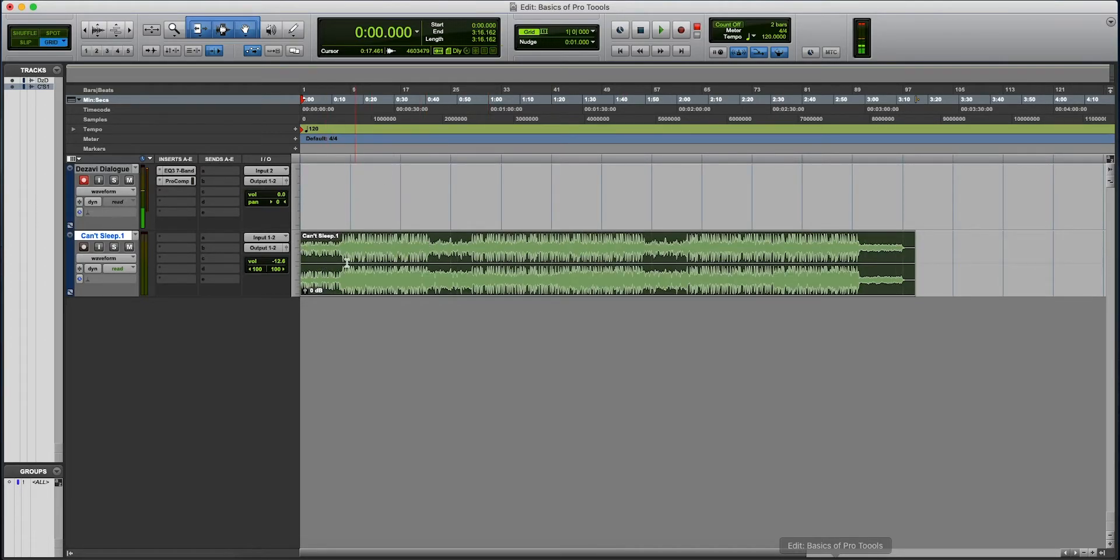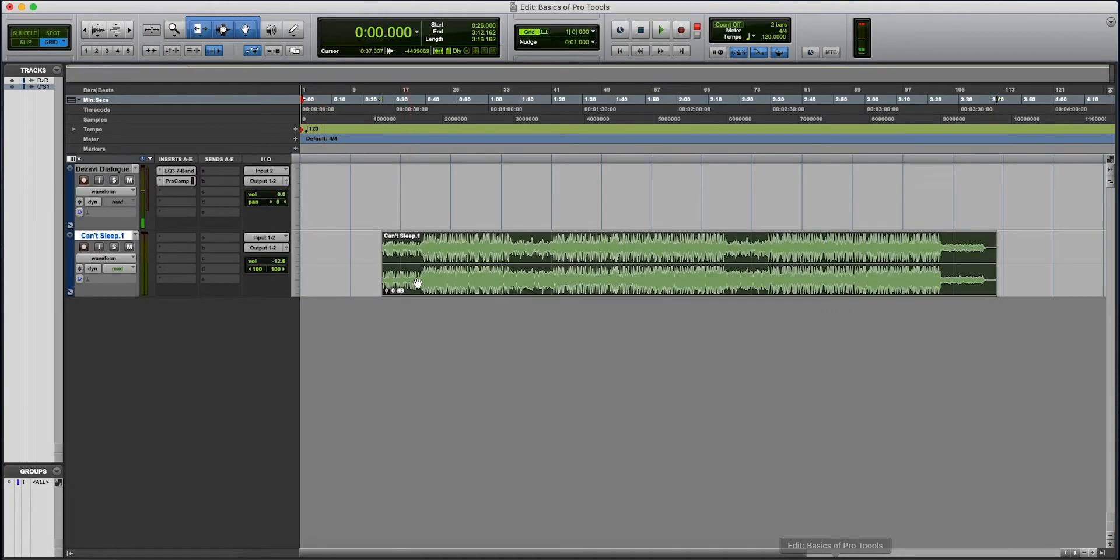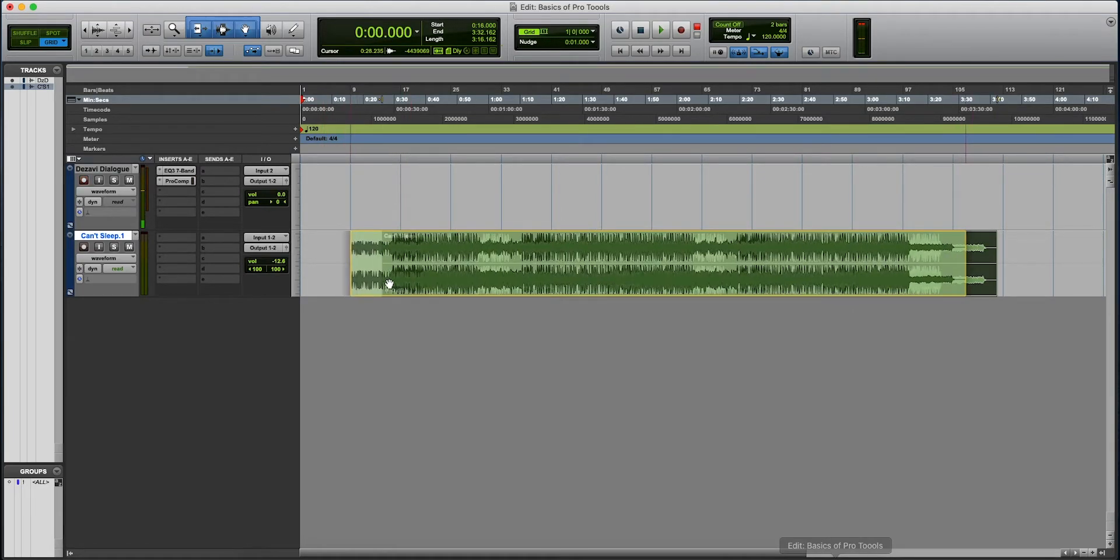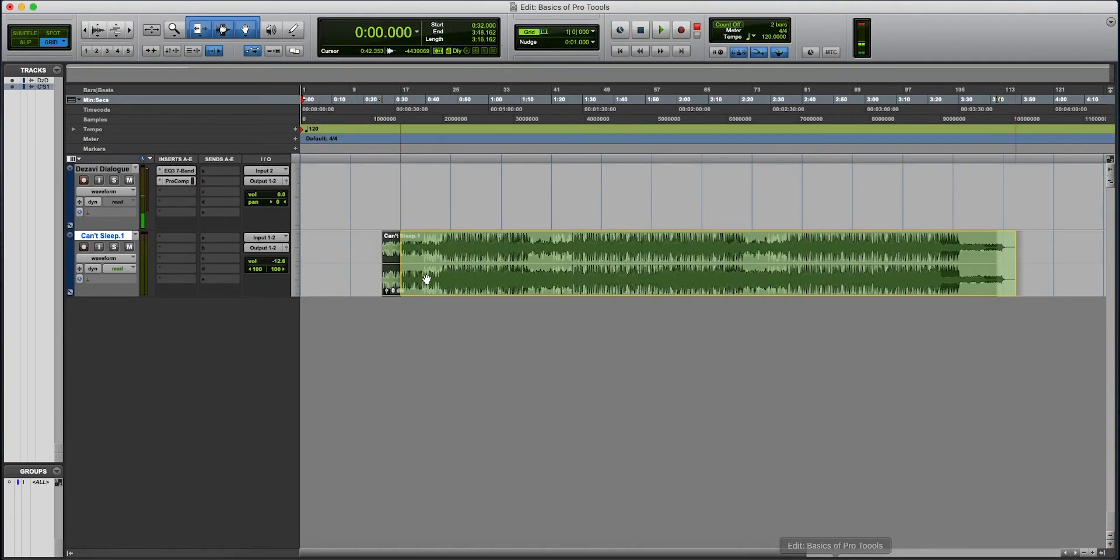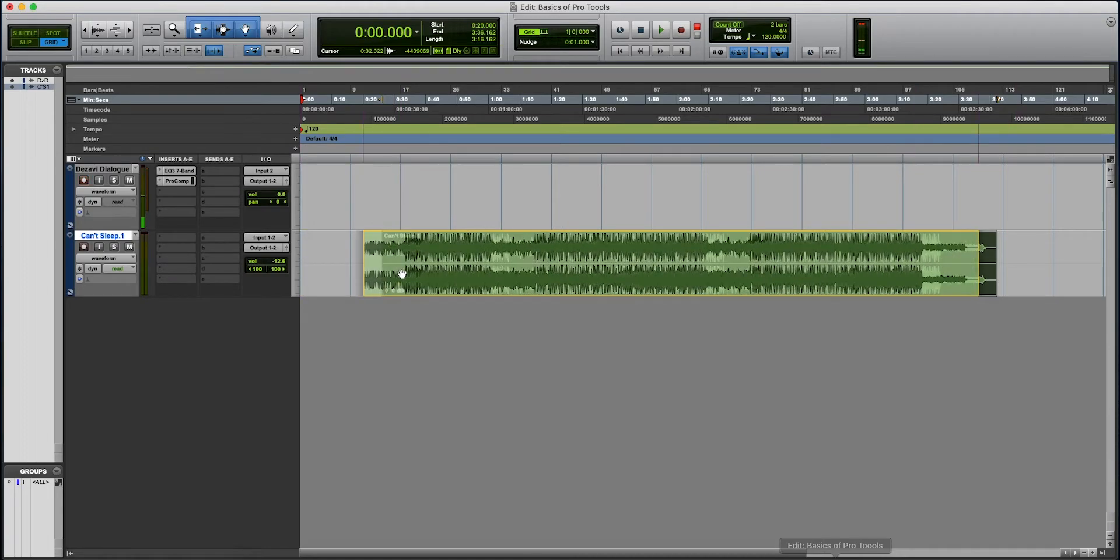Grid will snap your audio to the grid. So if you're working with a specific tempo, this is really useful.